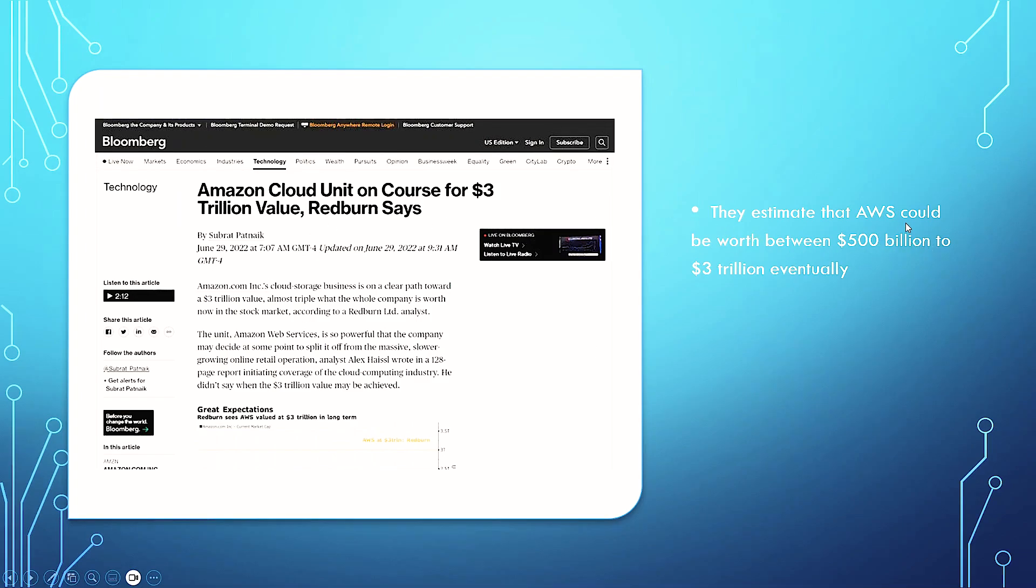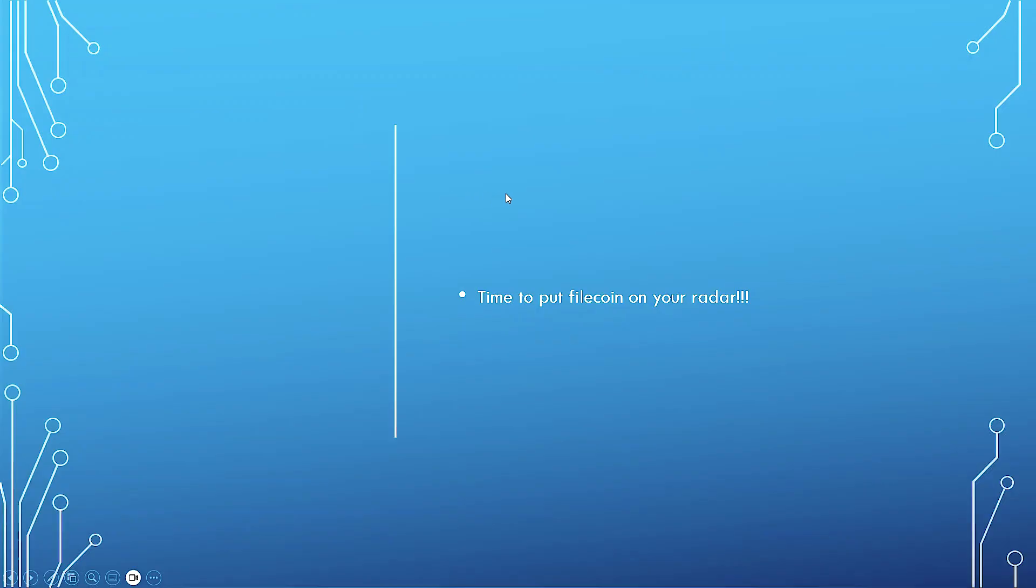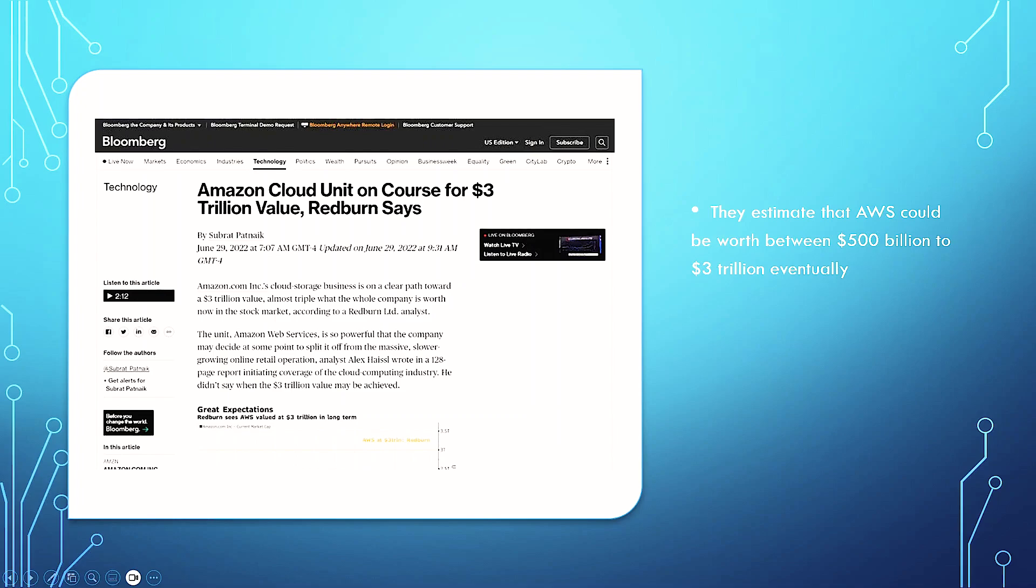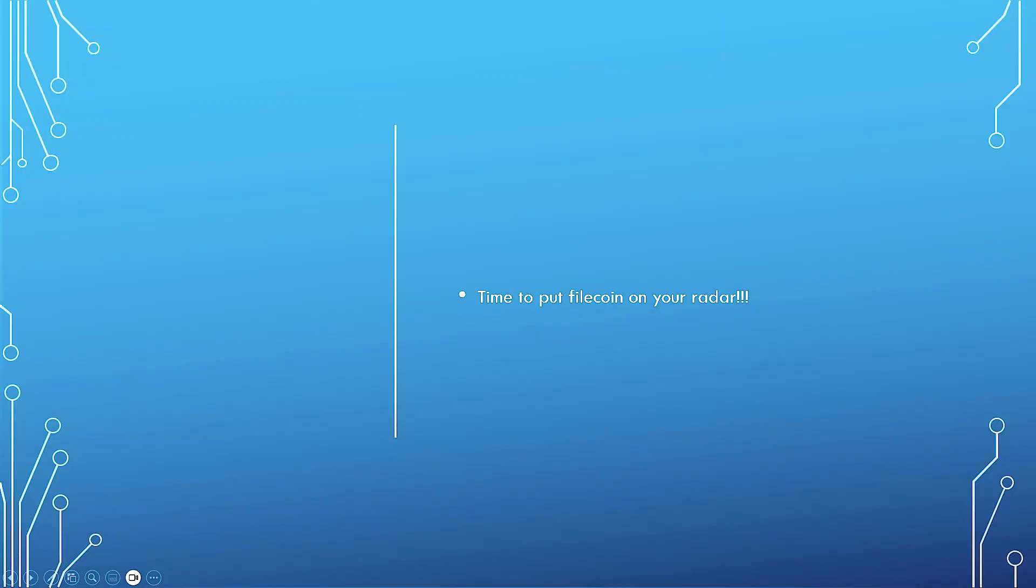Right now, they estimate that Amazon Web Services could be worth between $500 billion to $3 trillion eventually. Amazon cloud unit on course for a $3 trillion value. This is an article from last year, but it talks about the growth of this. If you have a decentralized, more efficient network, you could capture quite a bit of it. And this is just one company's market share. So it's time to put your radar on Filecoin.